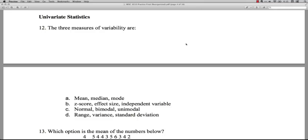Z-score, effect size, and independent variable - that's a nice collection of statistical terms, but they don't have to do with variability. Normal, bimodal, and unimodal - those describe the shapes of distributions. Normal is a bell curve, bimodal has two humps. Those are shapes, not measures of variability.